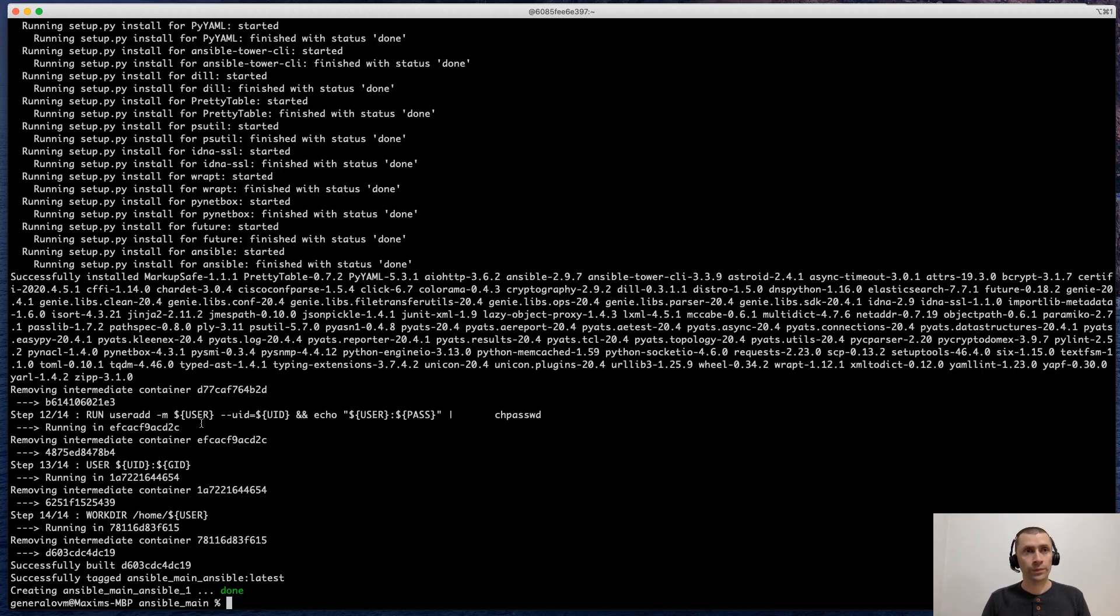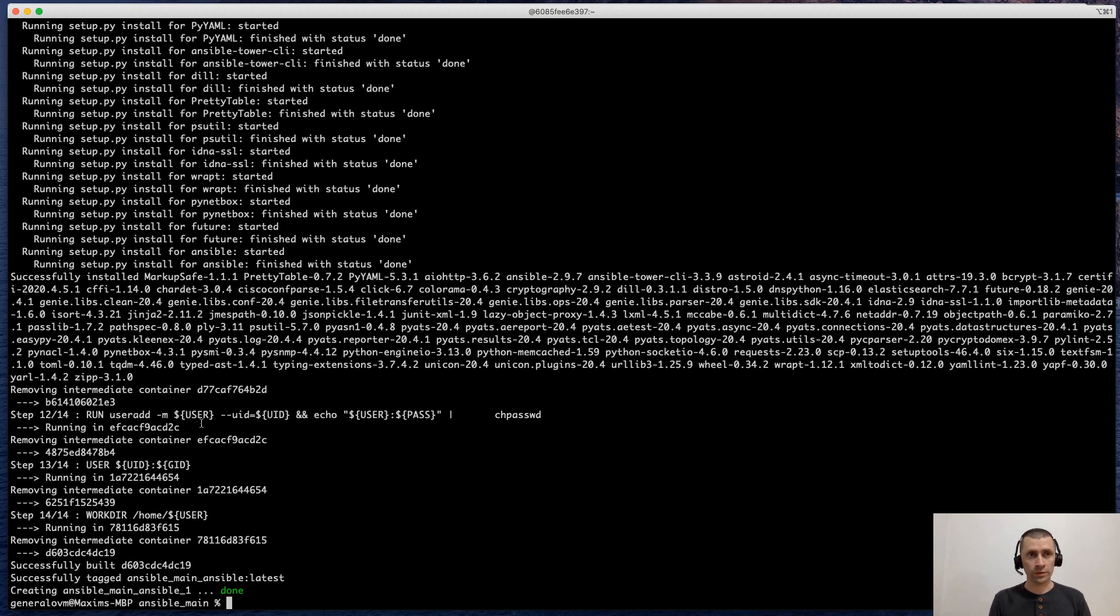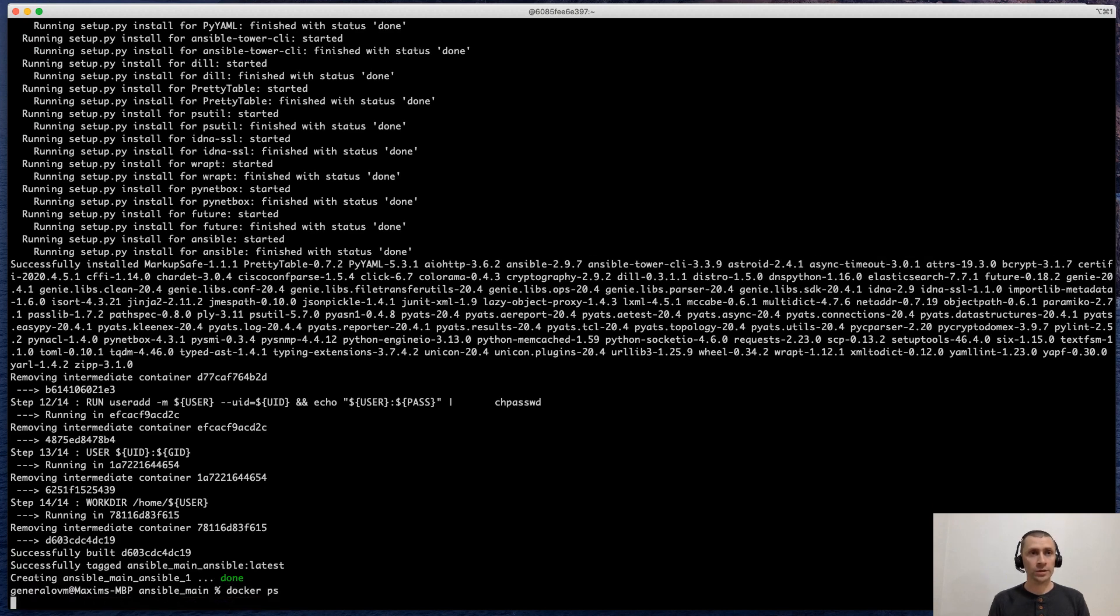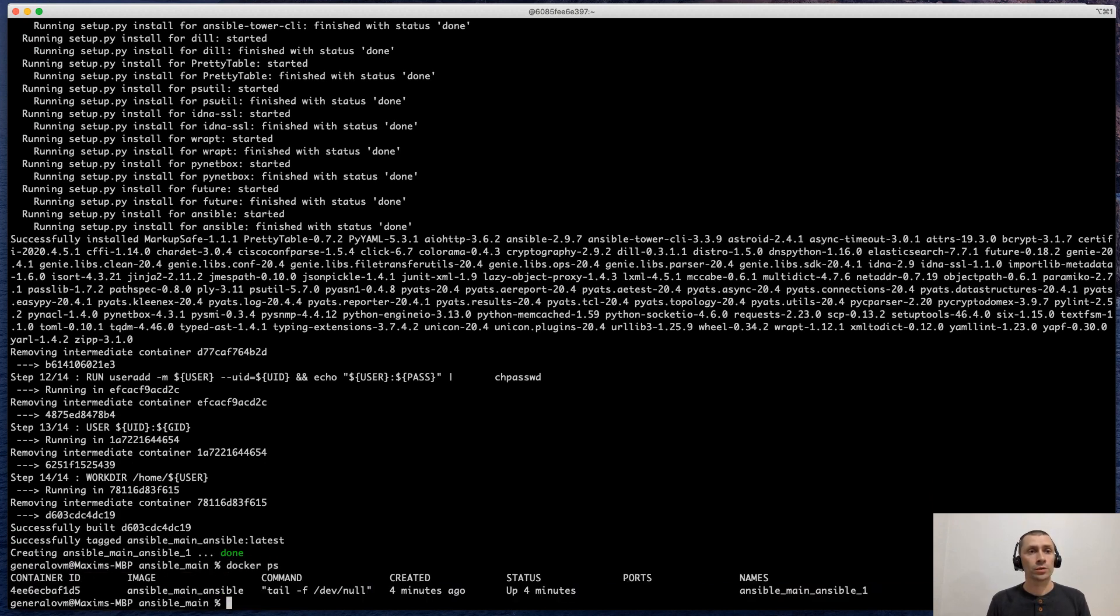Okay, good. The process is finished. And now let's check if the Docker container is running. To do this, docker ps. Good. As you can see, the container is up.